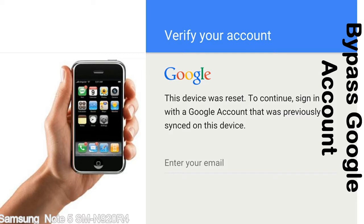Until you log in using the Google username and password previously set up on the device. This FRP lock is developed by Google and we provide our FRP unlock solution for free. Today we are providing the methods to unlock FRP lock phones. You can use this solution for almost all FRP lock devices.